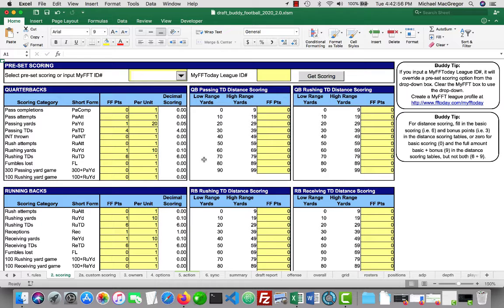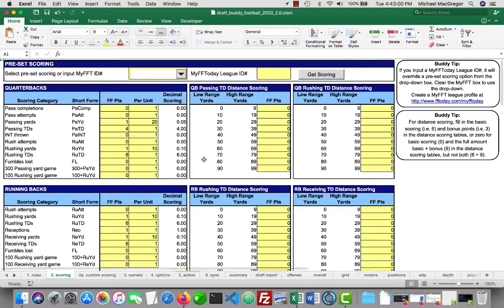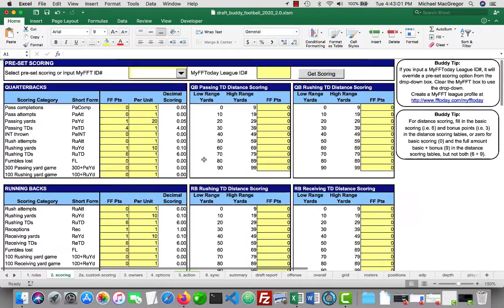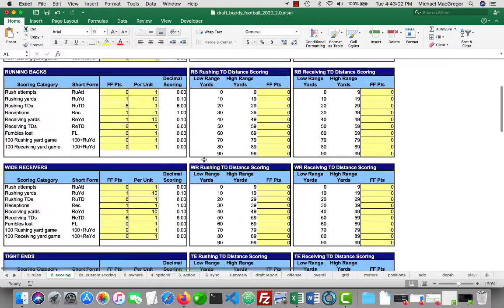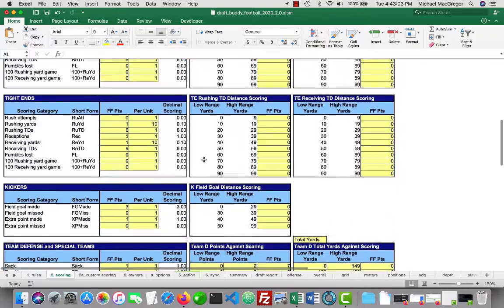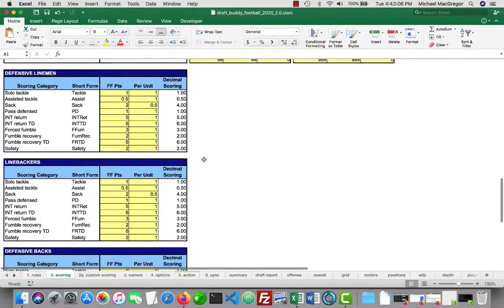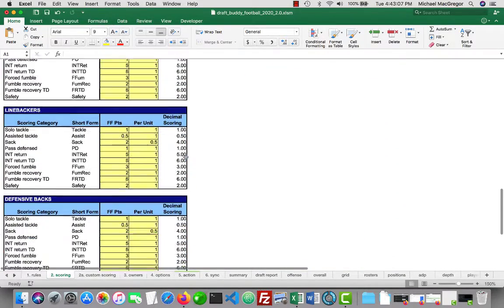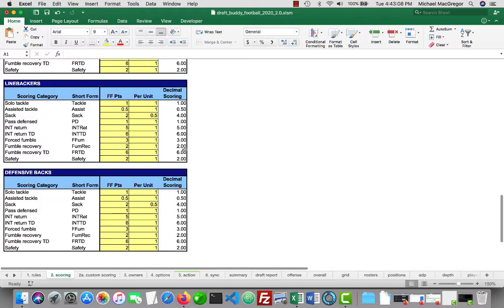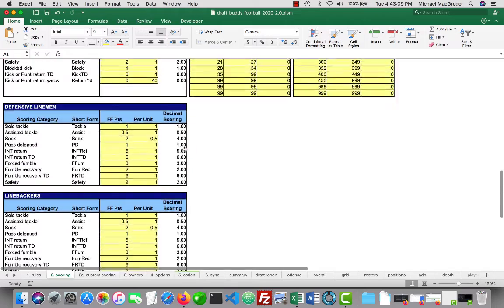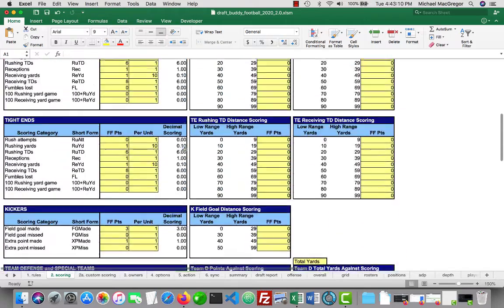Hopefully it's pretty straightforward. It's by position: quarterbacks, if I scroll down, quarterbacks, running backs, wide receivers, tight ends, kickers, team defense, and then our IDP split out to the three main positions down below.